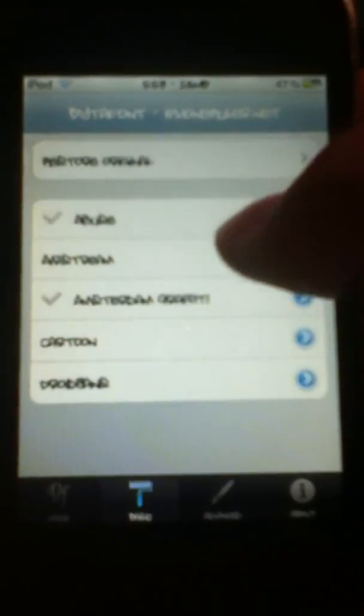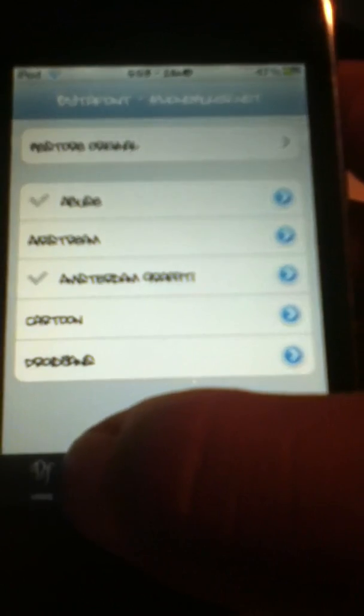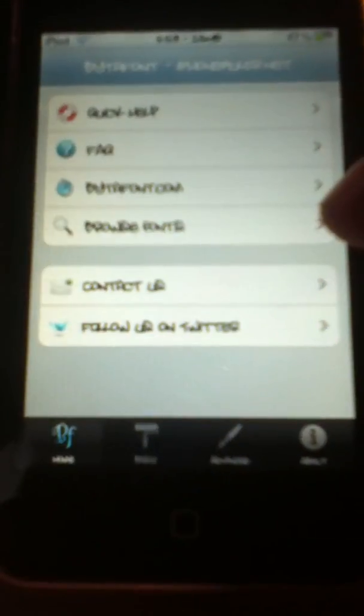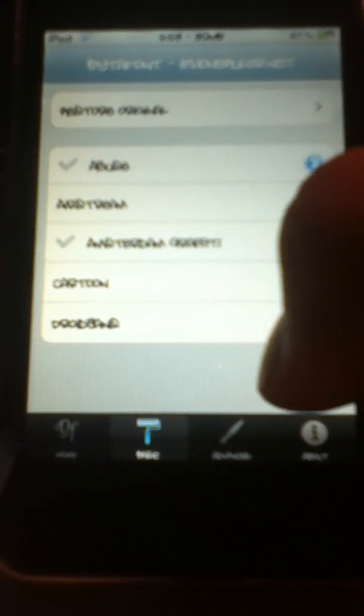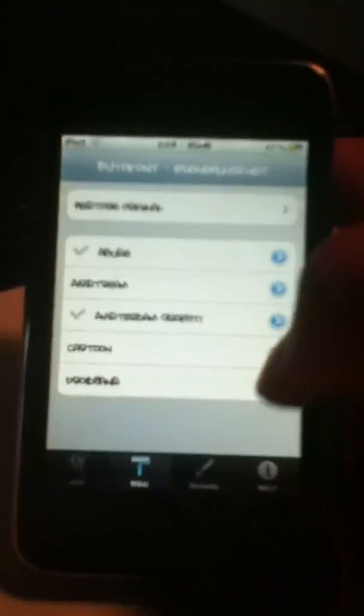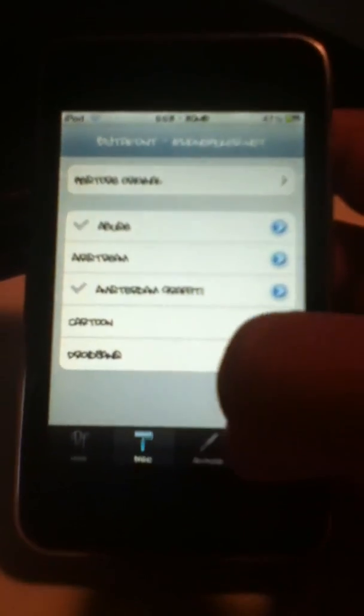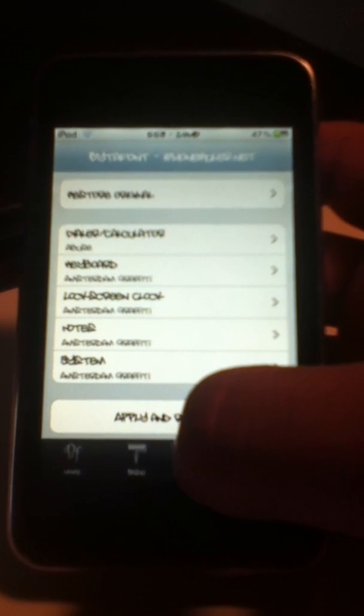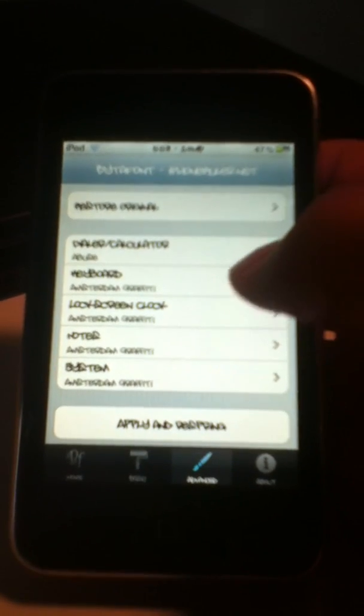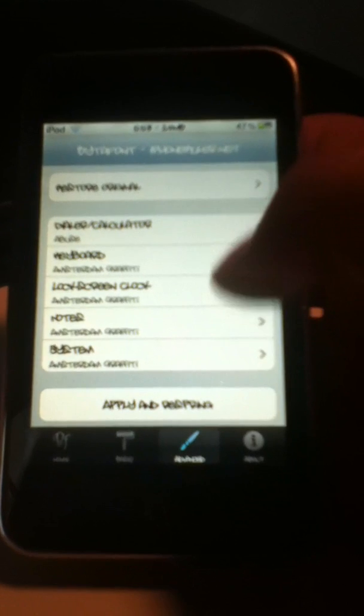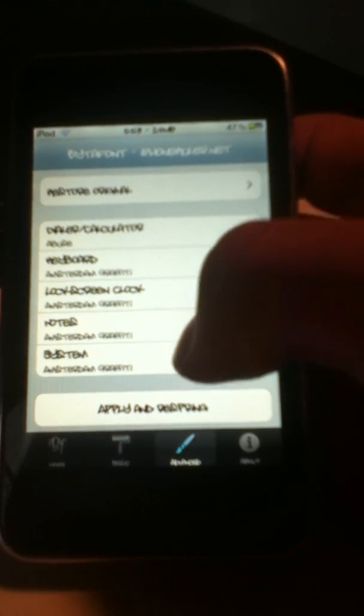And what you're going to want to do is, there's a couple different options here. You'll have, I think this is Home down here. I don't mess with anything down there; it's just info and stuff. You have Basic and then you have Advanced for different settings. This will allow you to set the different fonts for Dialer, Calculator, Keyboard, Lock Screen, Clock, Notes, and System.